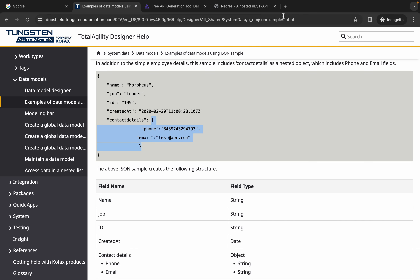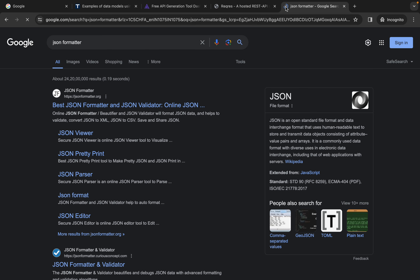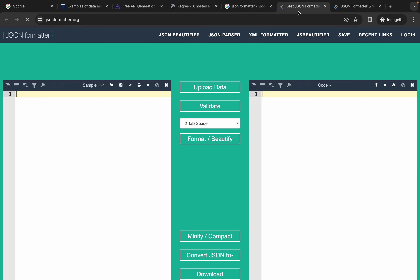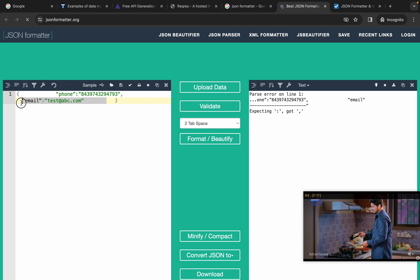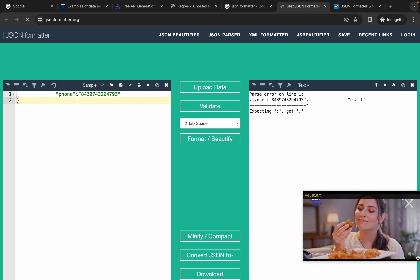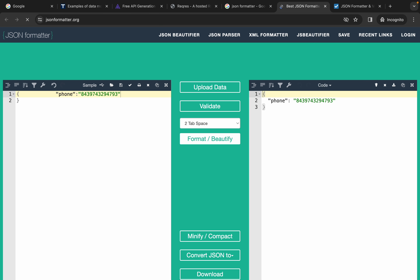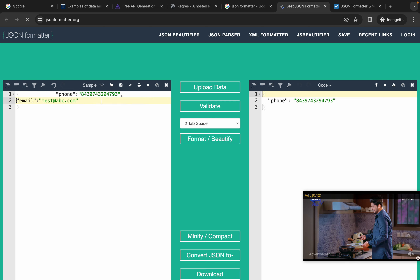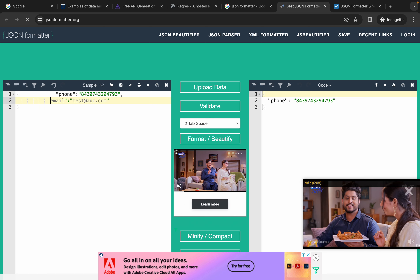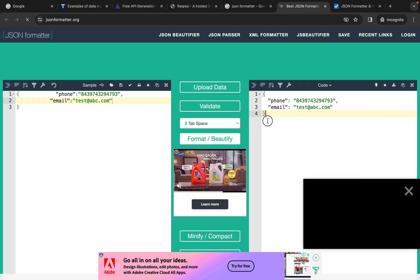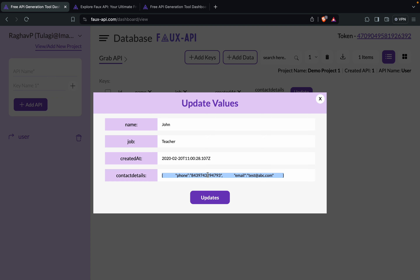Let me go to a JSON formatter or beautifier online to fix this. I will paste it, click format and beautify — there are some errors here. I will correct the mistakes, remove and re-add the quotes. Then I will also add the next value, which is email, adding the quotes again so that this is valid JSON. Now this is valid — I will copy it and add it here, then click update.